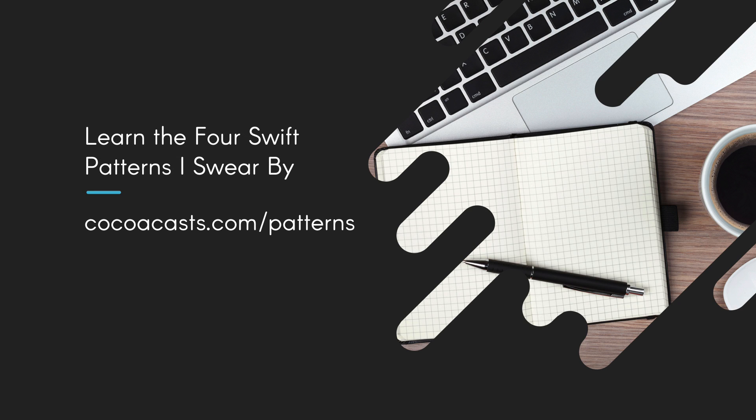If you want to learn more about the Swift patterns I use in my projects, then download the free book I wrote to help you improve the code you write. Learn the Four Swift Patterns I Swear By is a free download and it has helped thousands of developers step up their game with four easy to implement patterns. Visit cocoacast.com/patterns to download the book. Drop me a line if you have any questions or feedback. I'd love to hear from you.